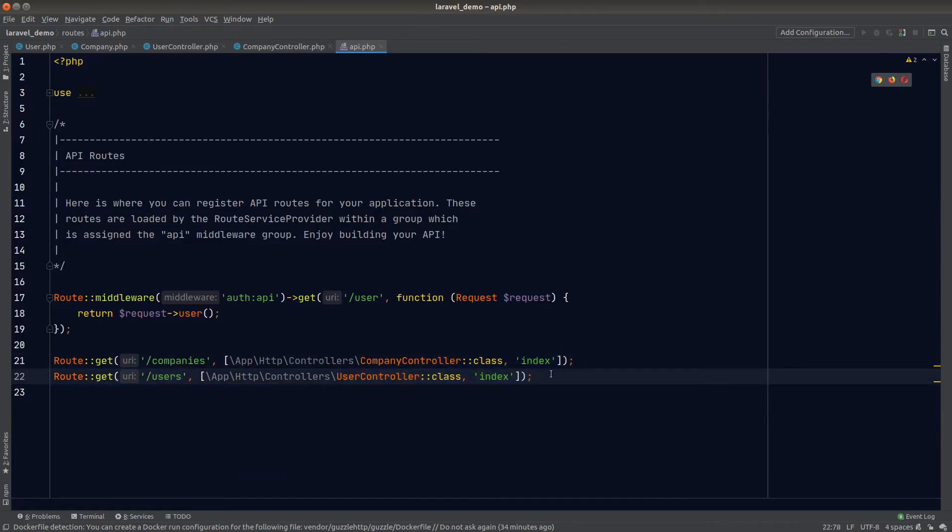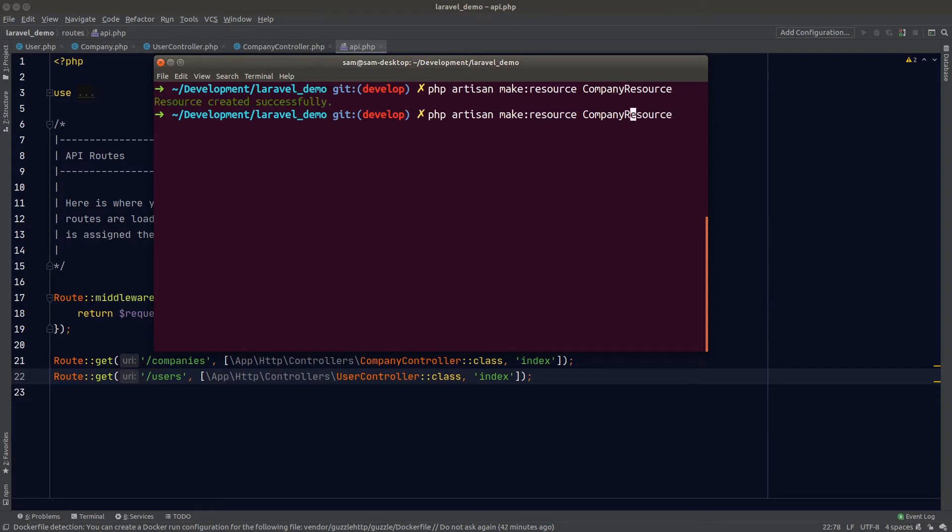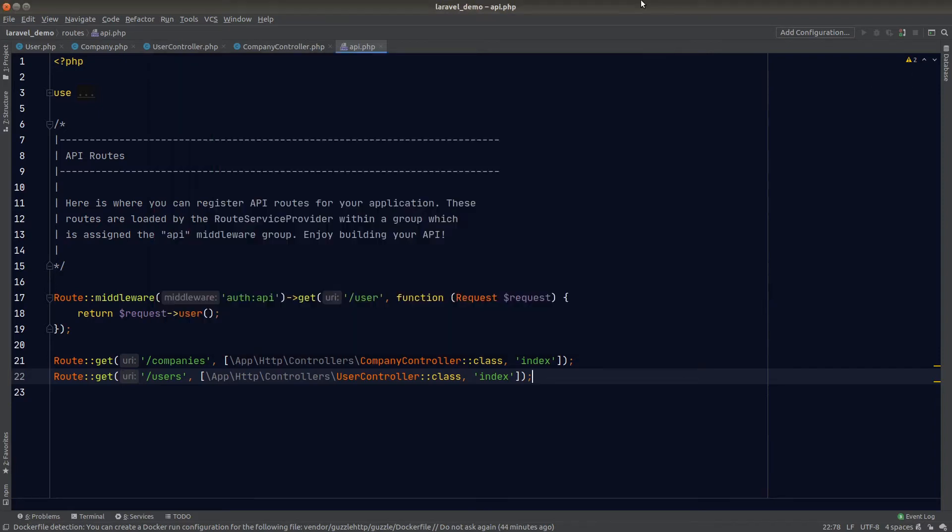Let's get started by creating the resource class for company and user. We'll go to terminal: php artisan make:resource CompanyResource and also UserResource. That will take care of the boilerplate for us.